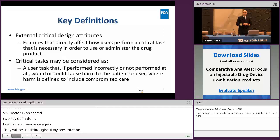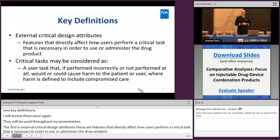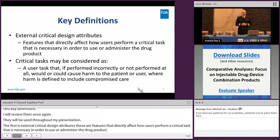Critical tasks. These are user tasks that, if performed incorrectly or not performed at all, would or could cause harm to the patient or user, where harm is defined to include compromised care.